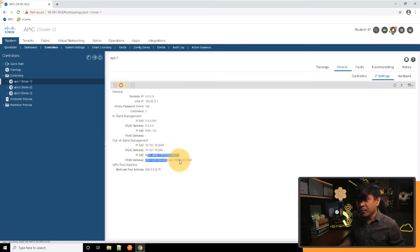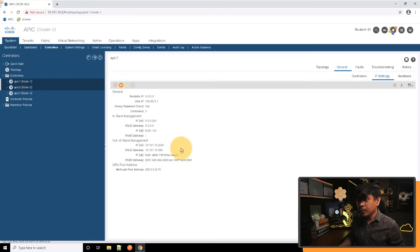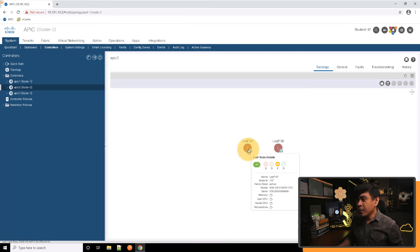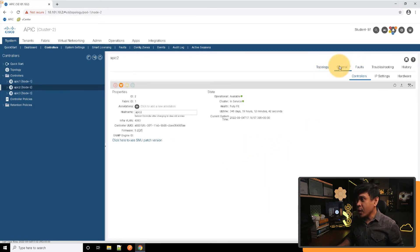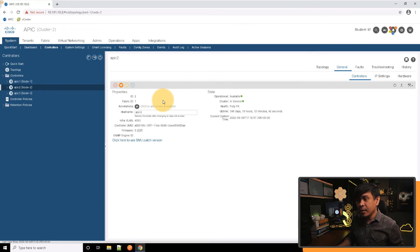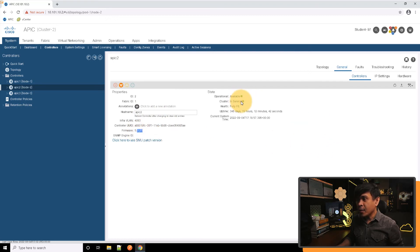We also have IP version 6 address here. If I click APIC 2, APIC 2 also connects to LEAF-107 and LEAF-108. If I click general, you will see the APIC ID is 2. Still under fabric ID 1, hostname is APIC 2, this is the UUID, this is the firmware. Again, operational status is available.